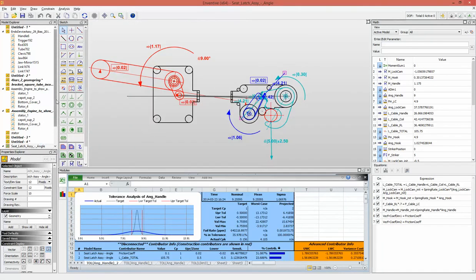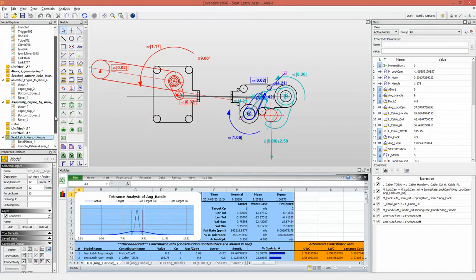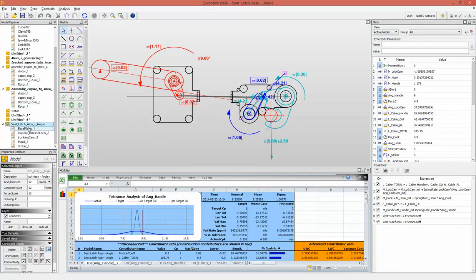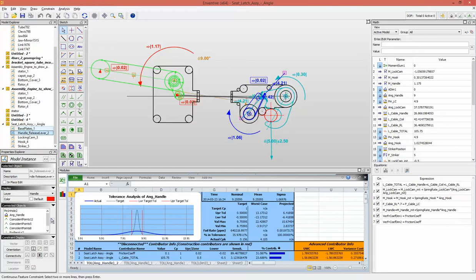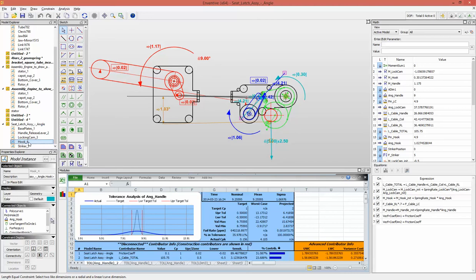We have this assembly with different parts mounted on the base plate. We have the handle itself, the locking cam, the hook, and the striker.